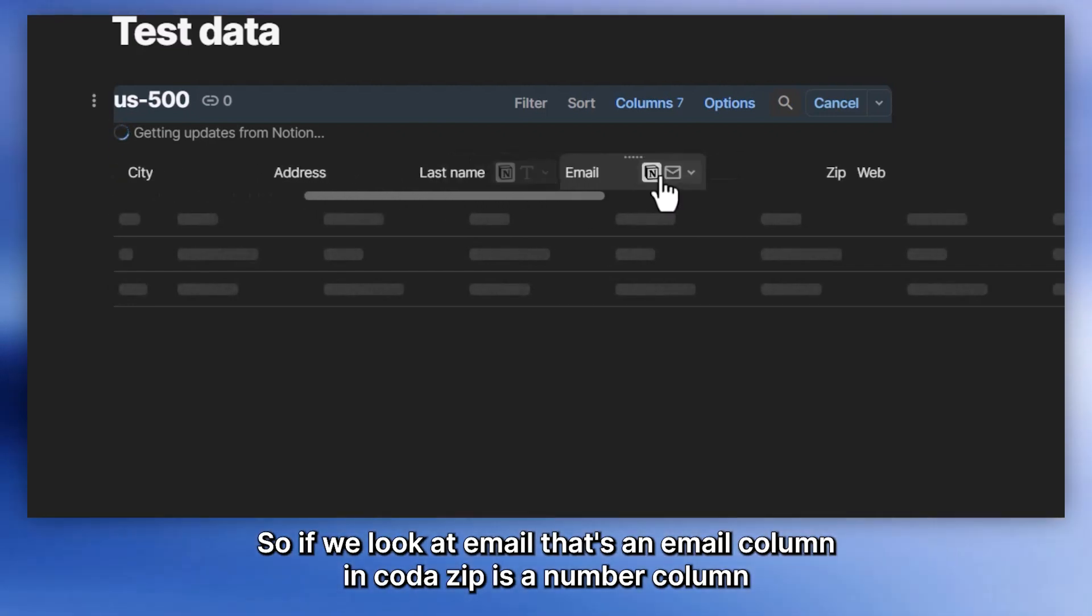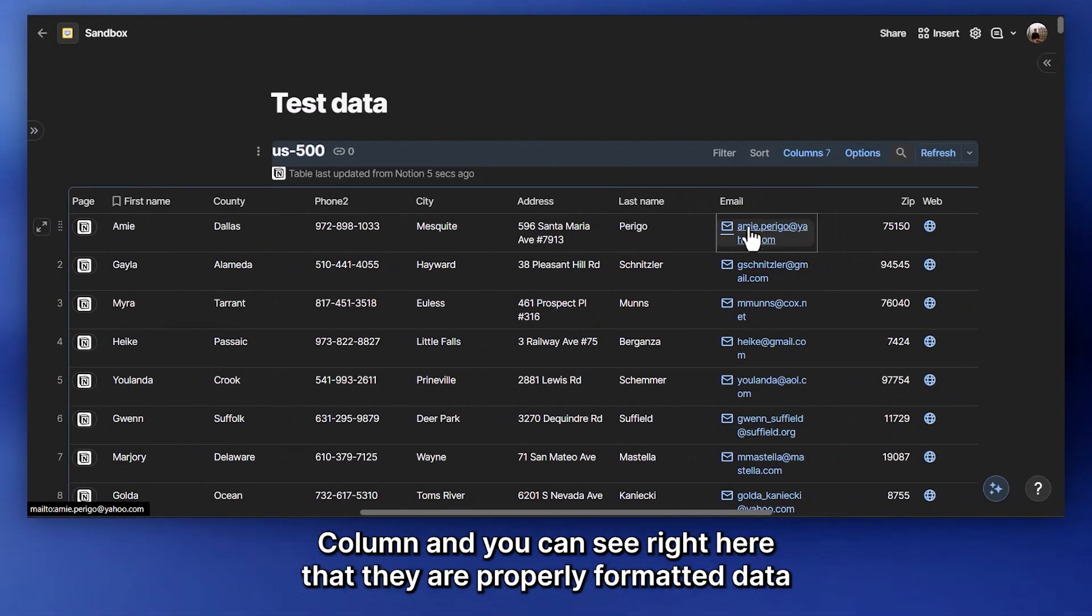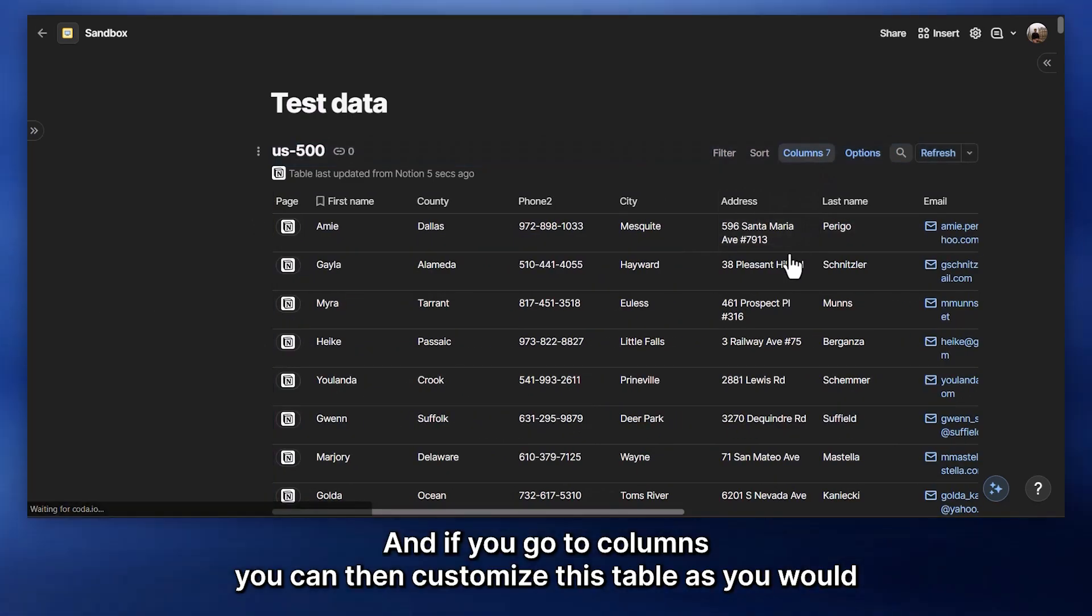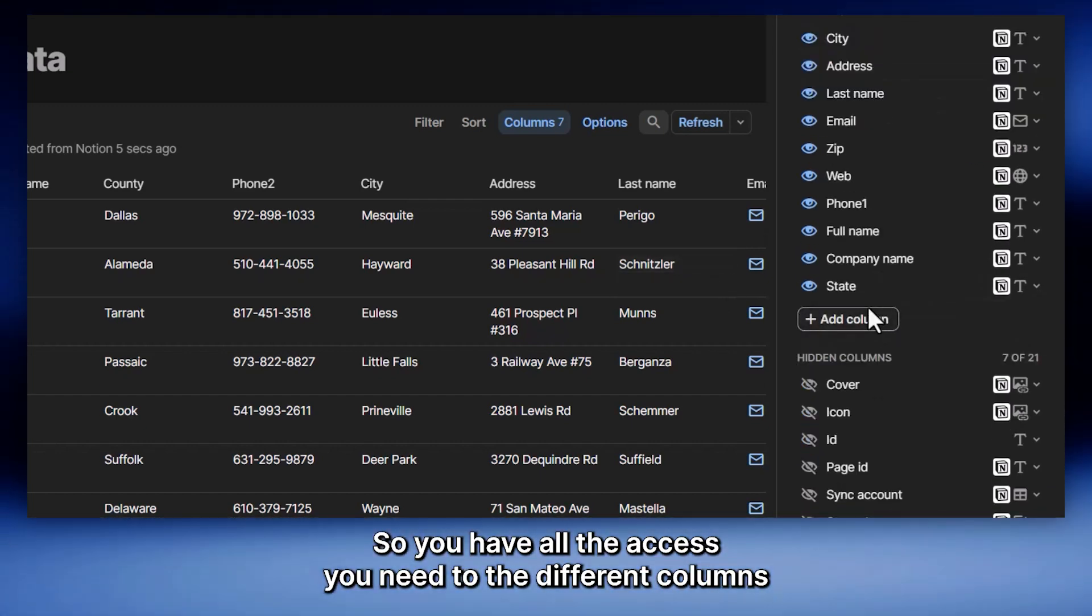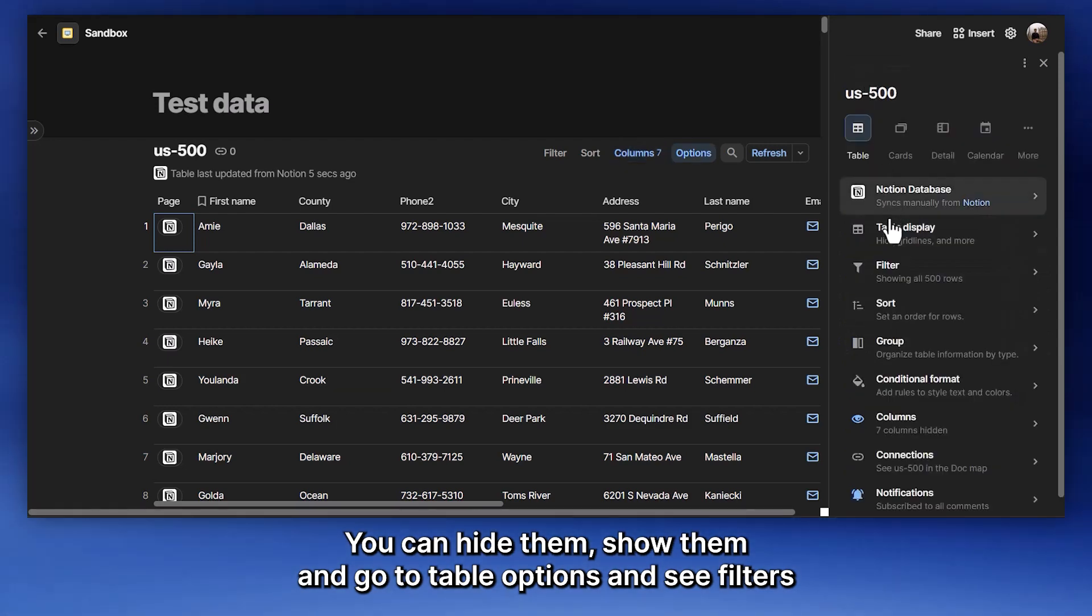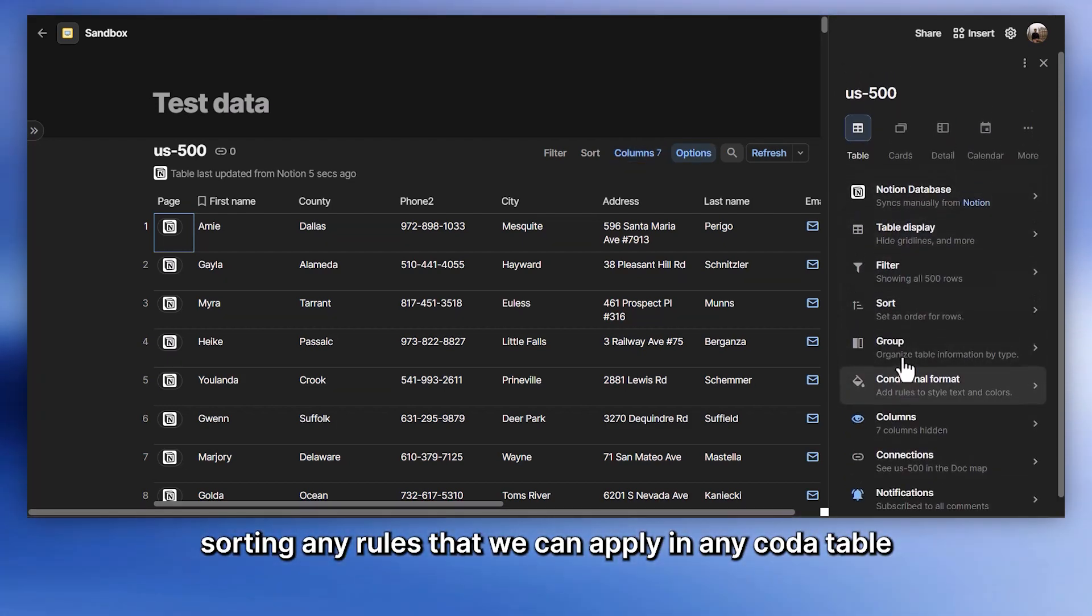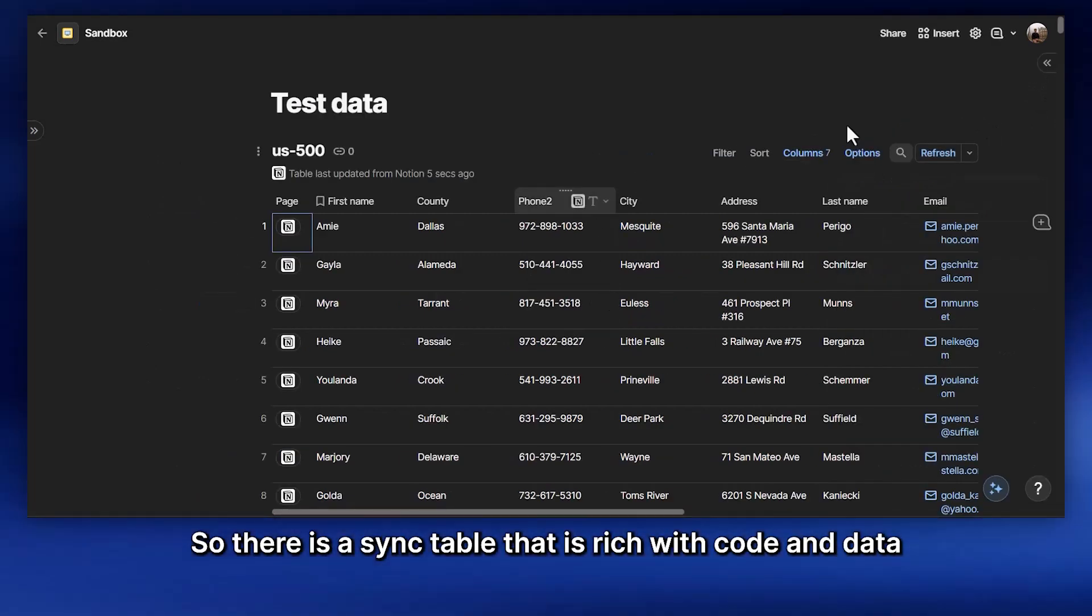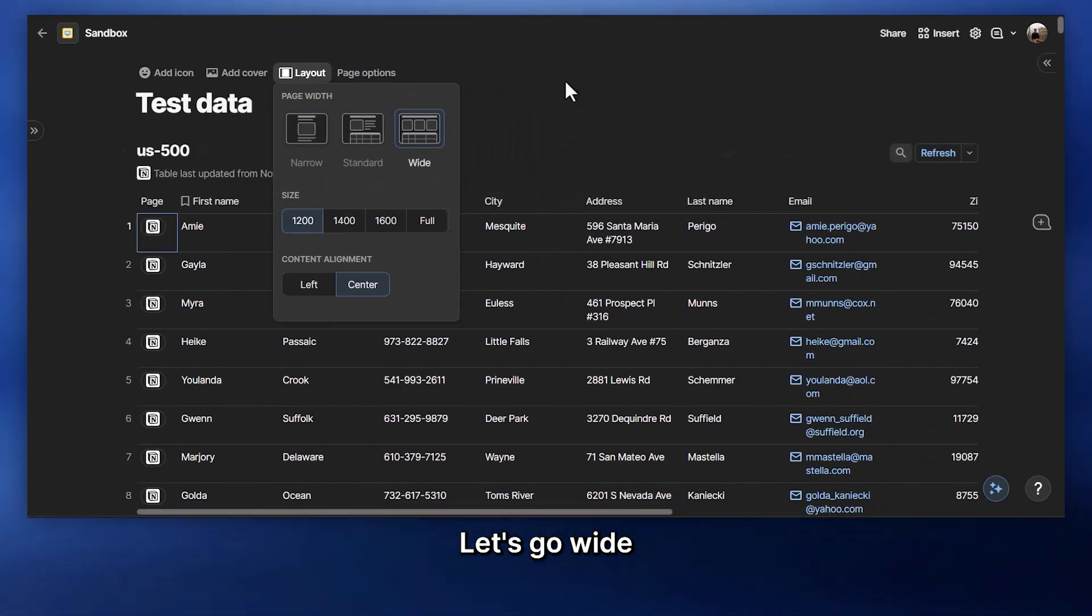And if you go to advanced, you can see what's the limit of how many rows you want to load into the Coda table. And the maximum limit is 10,000 rows. And then we can sync now for the first time. And once you click that button, all the data is going to be fetched and then displayed in the Coda table. And you can see here that all the columns are in the same format as in Notion. So if you look at email, that's an email column in Coda. Zip is a number column. And you can see right here that they are properly formatted data. And if you go to columns, you can then customize this table as you would with any Coda table.